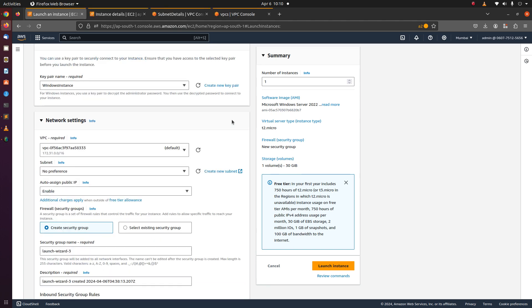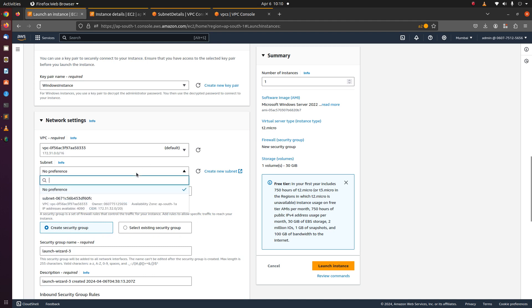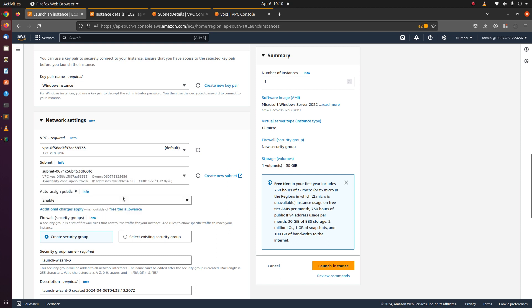Let's select the default VPC and launch this instance in a public subnet. We should assign public IP to this instance otherwise we won't be able to RDP into it.